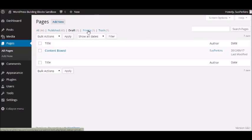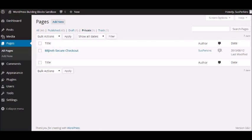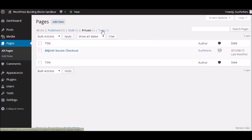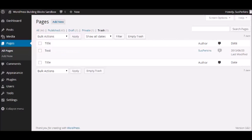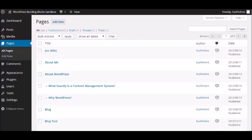We can go to private, and private would be something that you have published but not made public. And then trash, of course, is pretty self-explanatory. There's nothing in the trash right now, but if I had something in here and I wanted to, I could just click the empty trash button and get rid of it pretty easily. So those are the choices of how you look at your pages in the index.